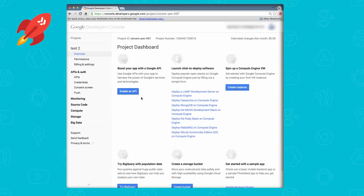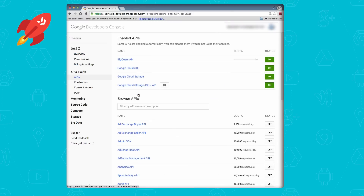Our project was created successfully, so here we are on our project's overview page. To keep things simple, our project will just be a command line script. It could also be a mobile client or a server-side app running in the cloud. The next step is to enable APIs, and there is an Enable an API button for that. You'll be taken to the Services page where you can turn on APIs you wish to use. Some Google Cloud Platform services have already been enabled by default, so feel free to toggle them off using the switches on the right-hand side.